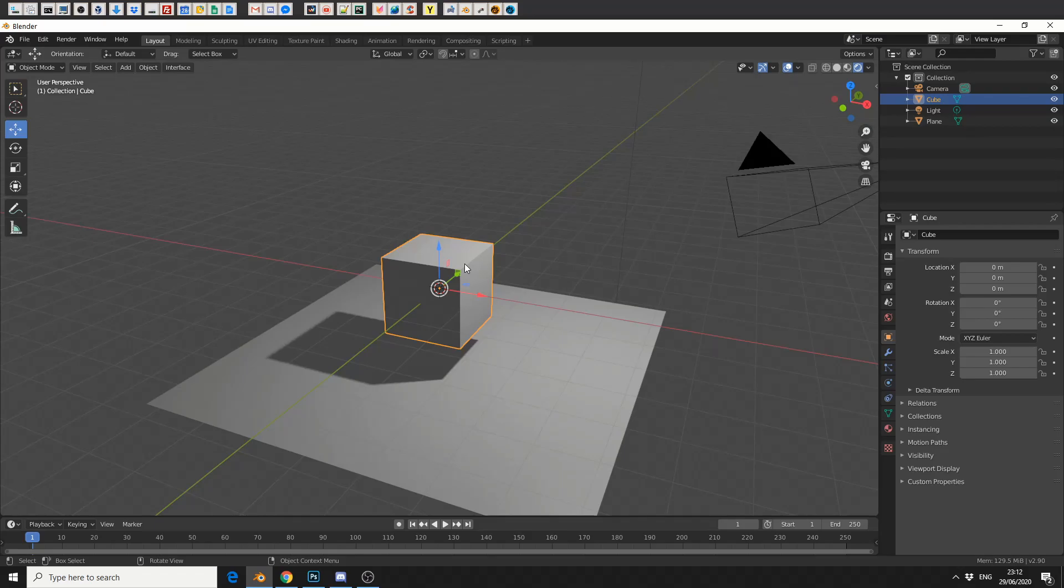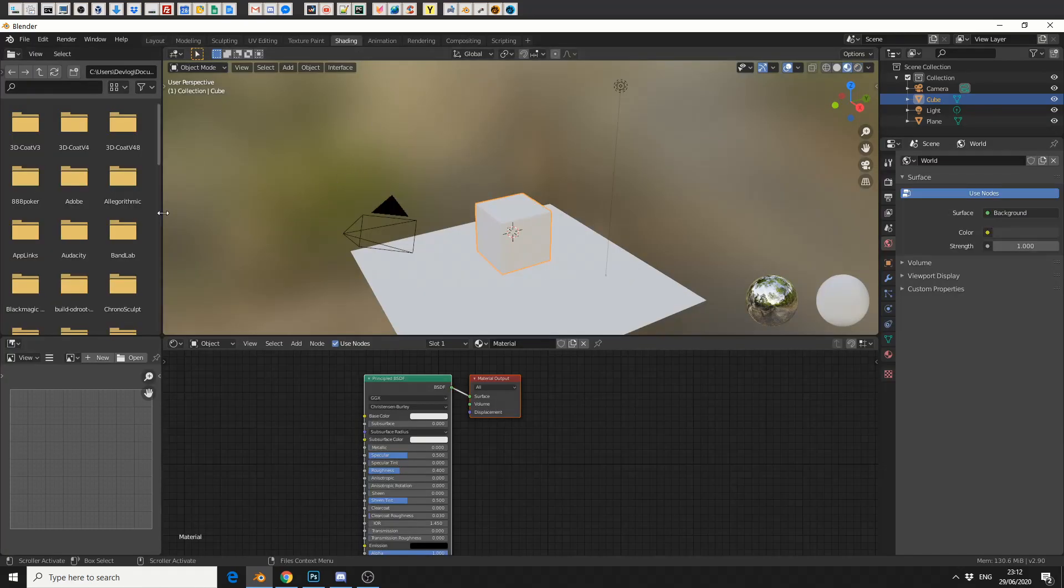Now there's several ways to achieve this, but I'll show you the method that I'm aware of. So what I'm going to do here is I'm going to select the object, I'll quickly jump into the shading tab.